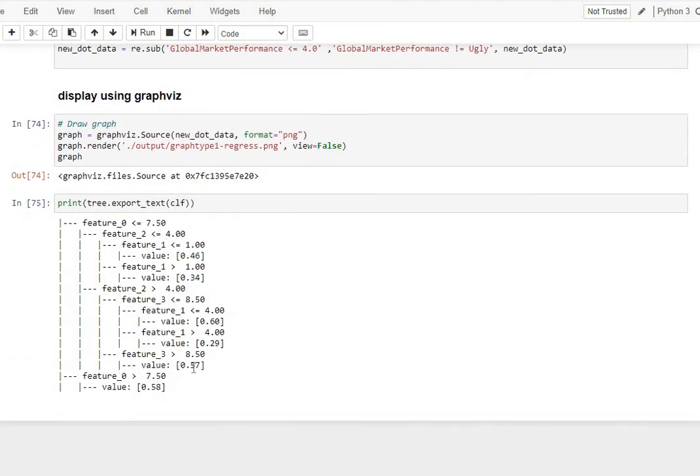An easier way for you to print your final output for the chart is also tree.export_text.